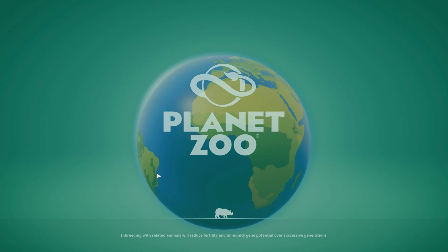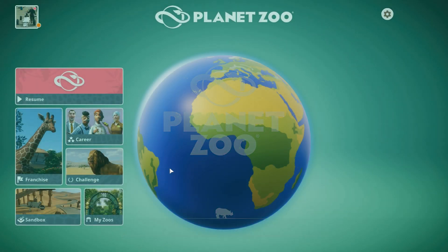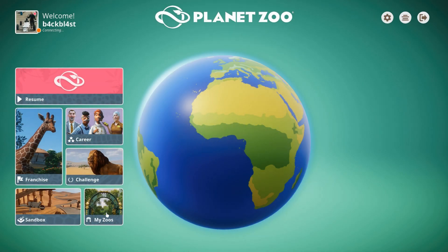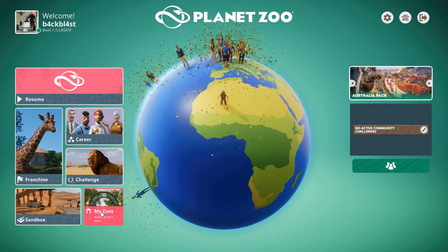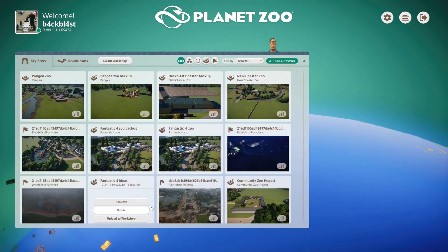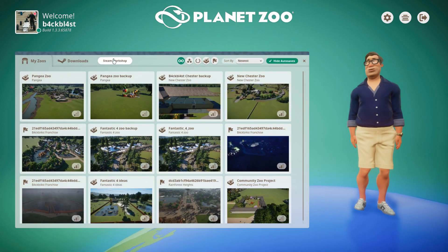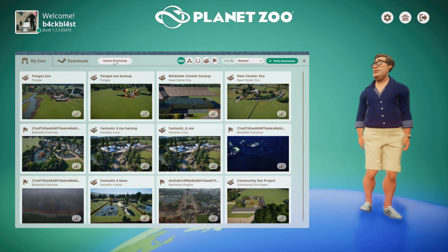There are a couple of things to remember, which I'll tell you about while this is loading. We're going into 'My Zoos' down here and then we're going to go into the Steam Workshop.